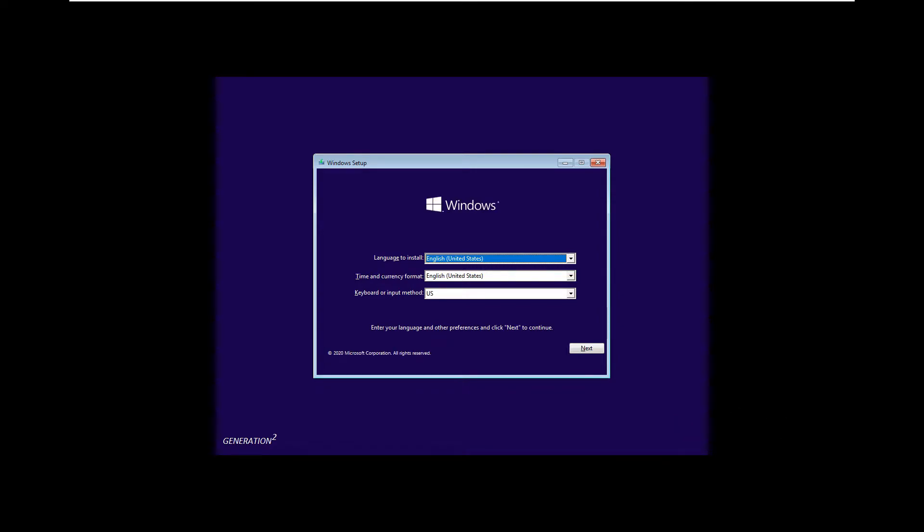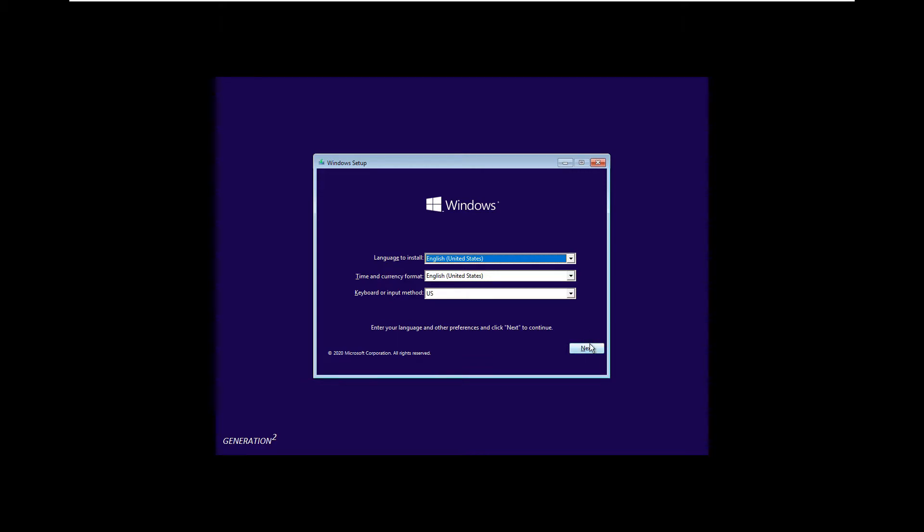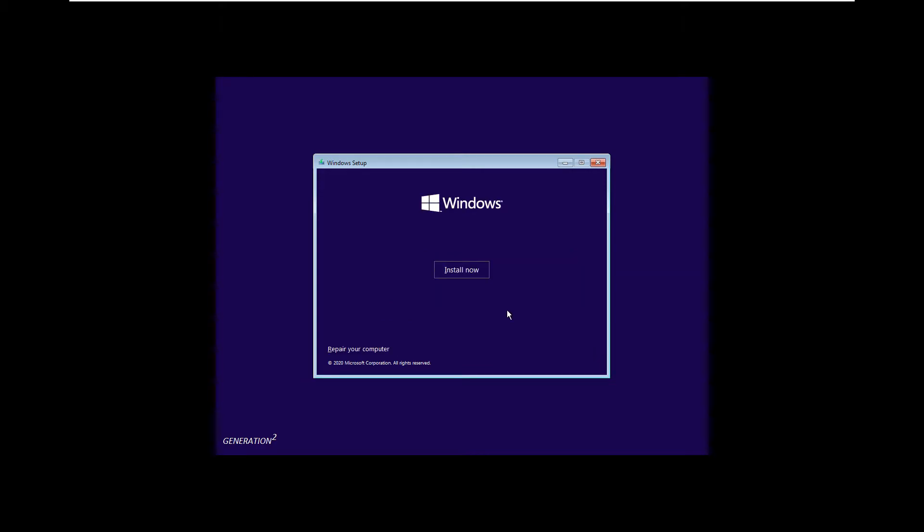Select on your desired languages, then click next. This option is great already, so just click next. Then click on install now.